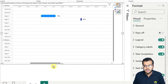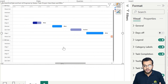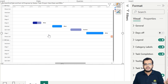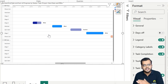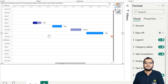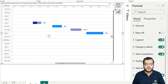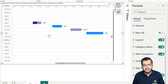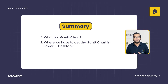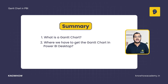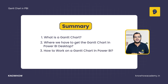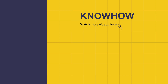As you can see, when we present this information in a Gantt chart, we can clearly see which employee has completed how much work, what percentage is done, and what steps need to be taken to help team members complete their tasks on time. In this video, we have learned what a Gantt chart is, where to get it, and how to work on it in Power BI.